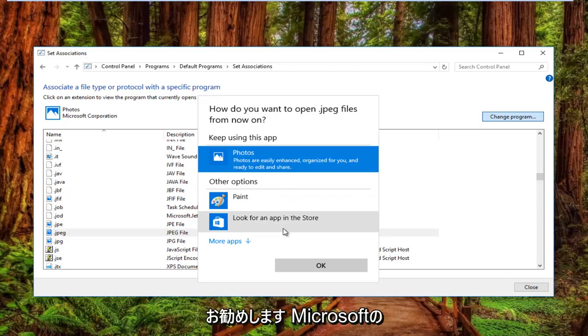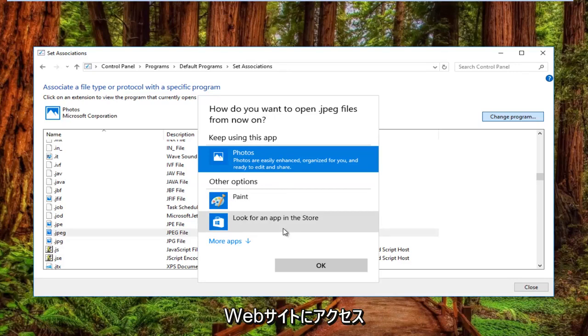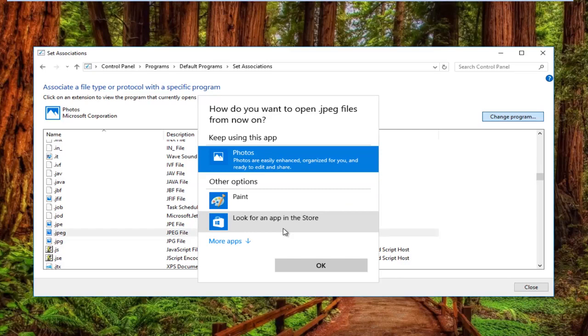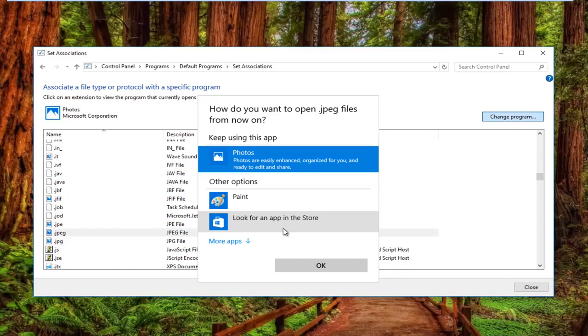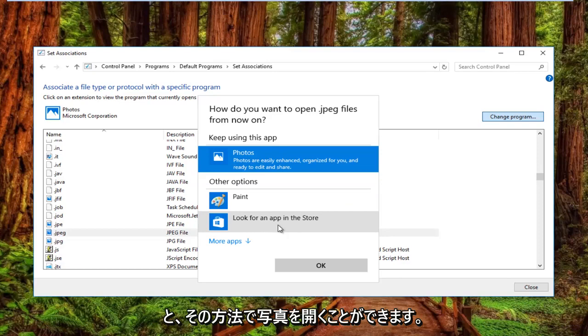That I believe was introduced in either Windows 7 or Windows Vista and you can open up photos that way.